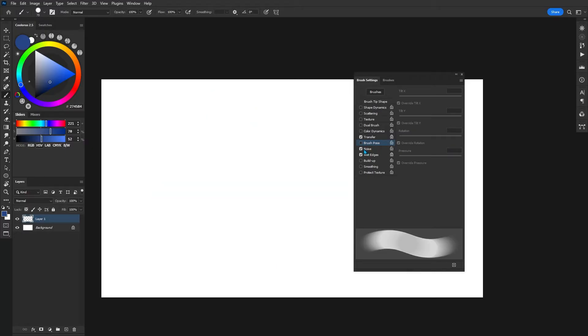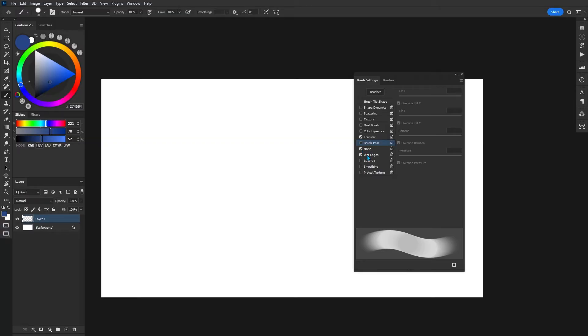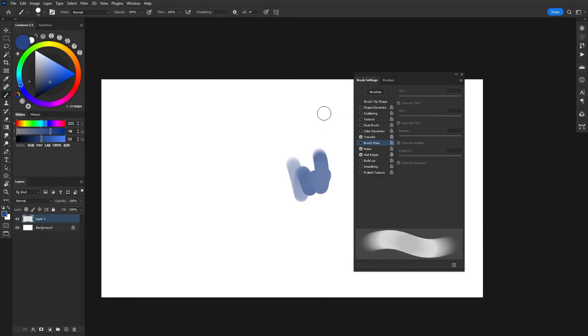Now, the next couple of settings such as noise, wet edges, build up, smoothing and protect texture don't have any sliders or anything like that. Instead, if I go ahead and select it, it's simply going to turn that particular feature on or off. It's pretty self-explanatory. Again, noise just adds a little bit of noise to the image. So just more texture.